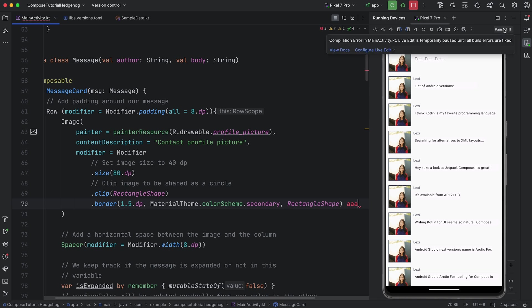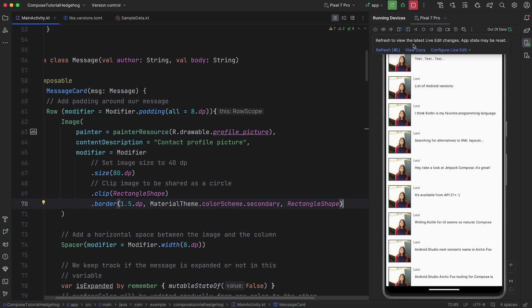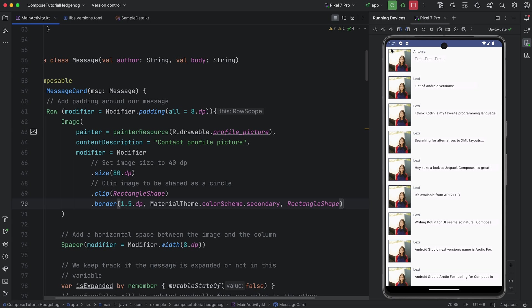When we try to deploy the change, Live Edit reports that it can't do that because there's a compilation error. We can then fix the compilation error and manually apply the change. The Live Edit status indicator now reports that the app is up-to-date.